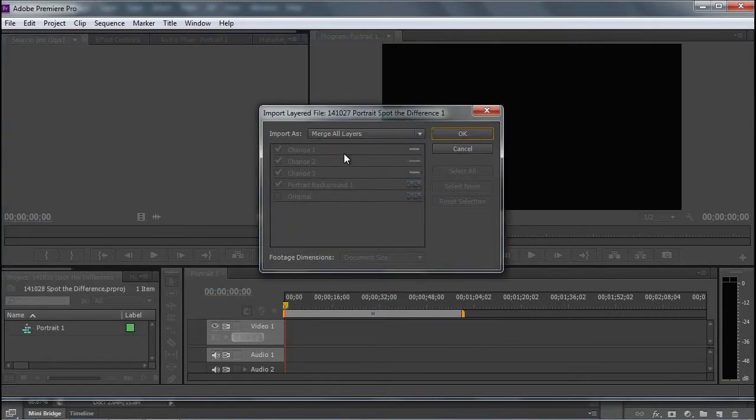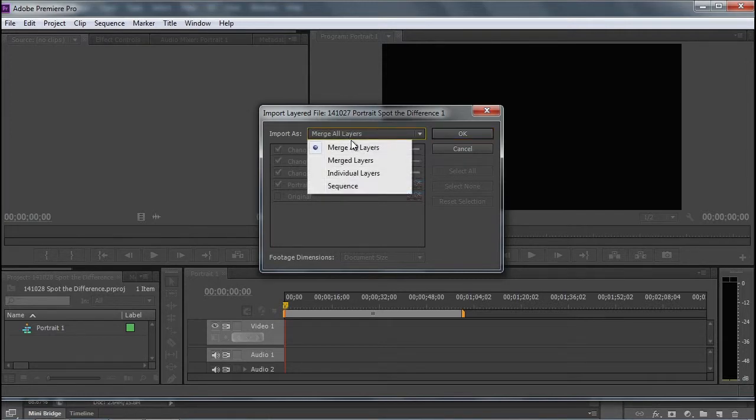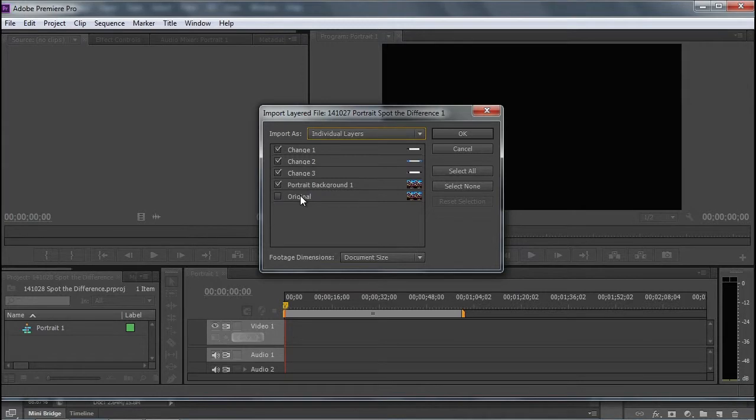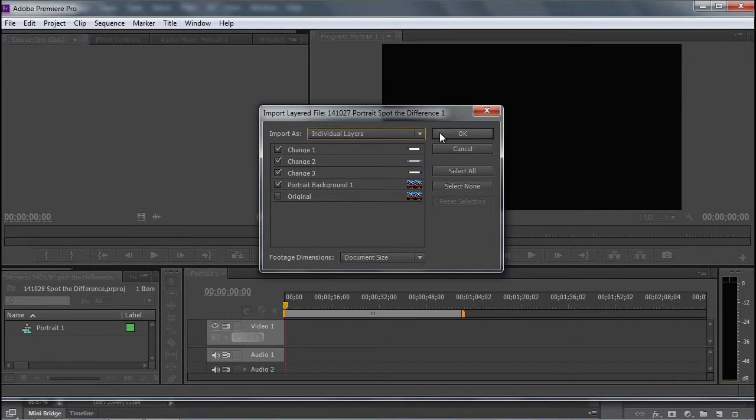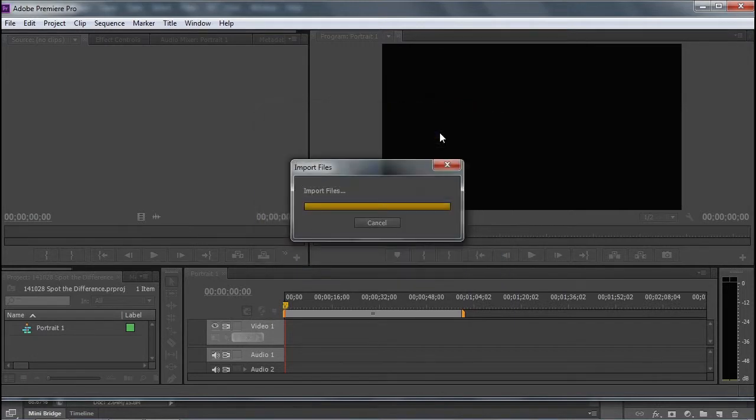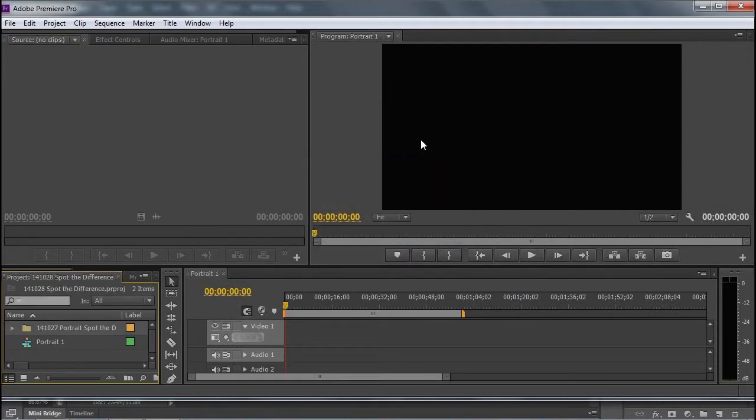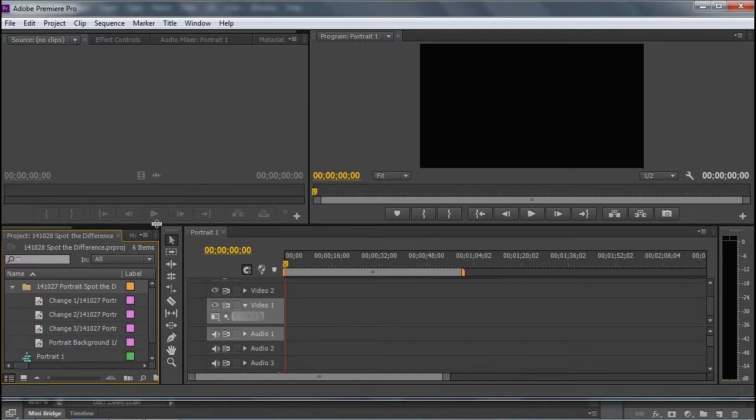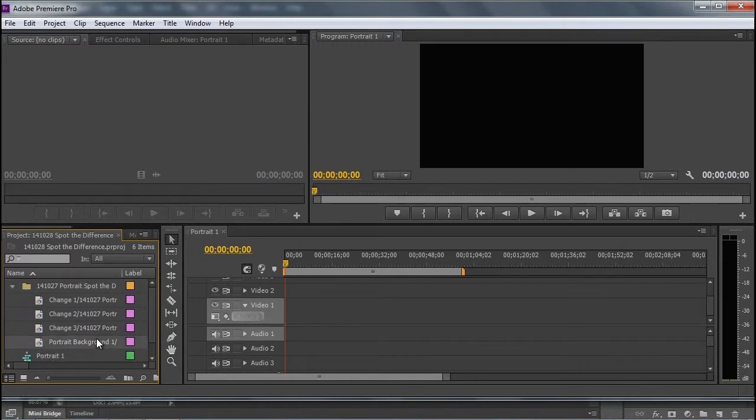When you do this, you're going to have a dialog box that comes up, and you will not want to merge all the layers together. The whole idea is to have these as individual layers, and we can choose which layers we wish to import. In this case, because these were visible and the original was not, we will not be importing the original layer. You'll get a folder here that you can open up, and you'll have your changes and your background layer.